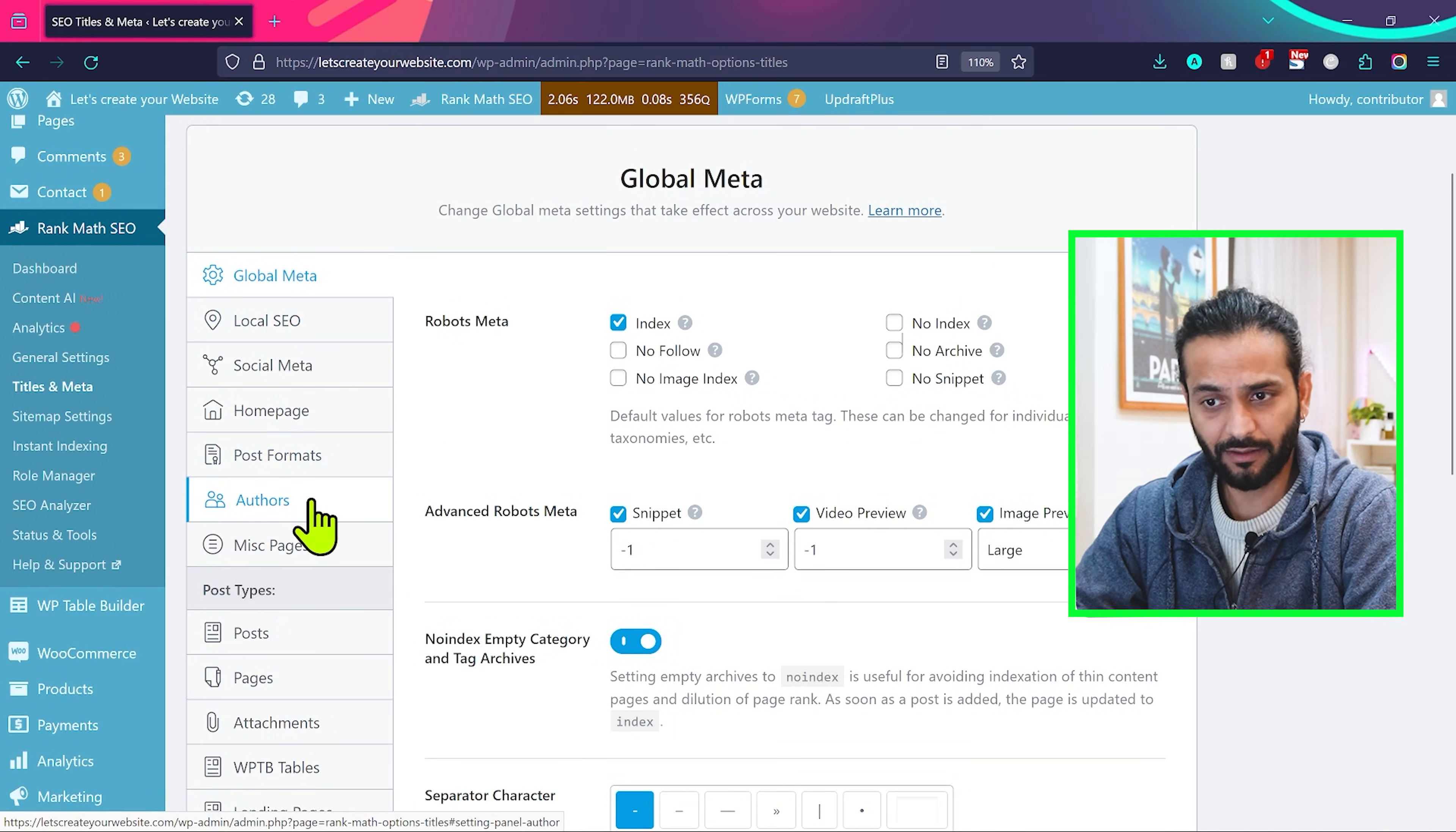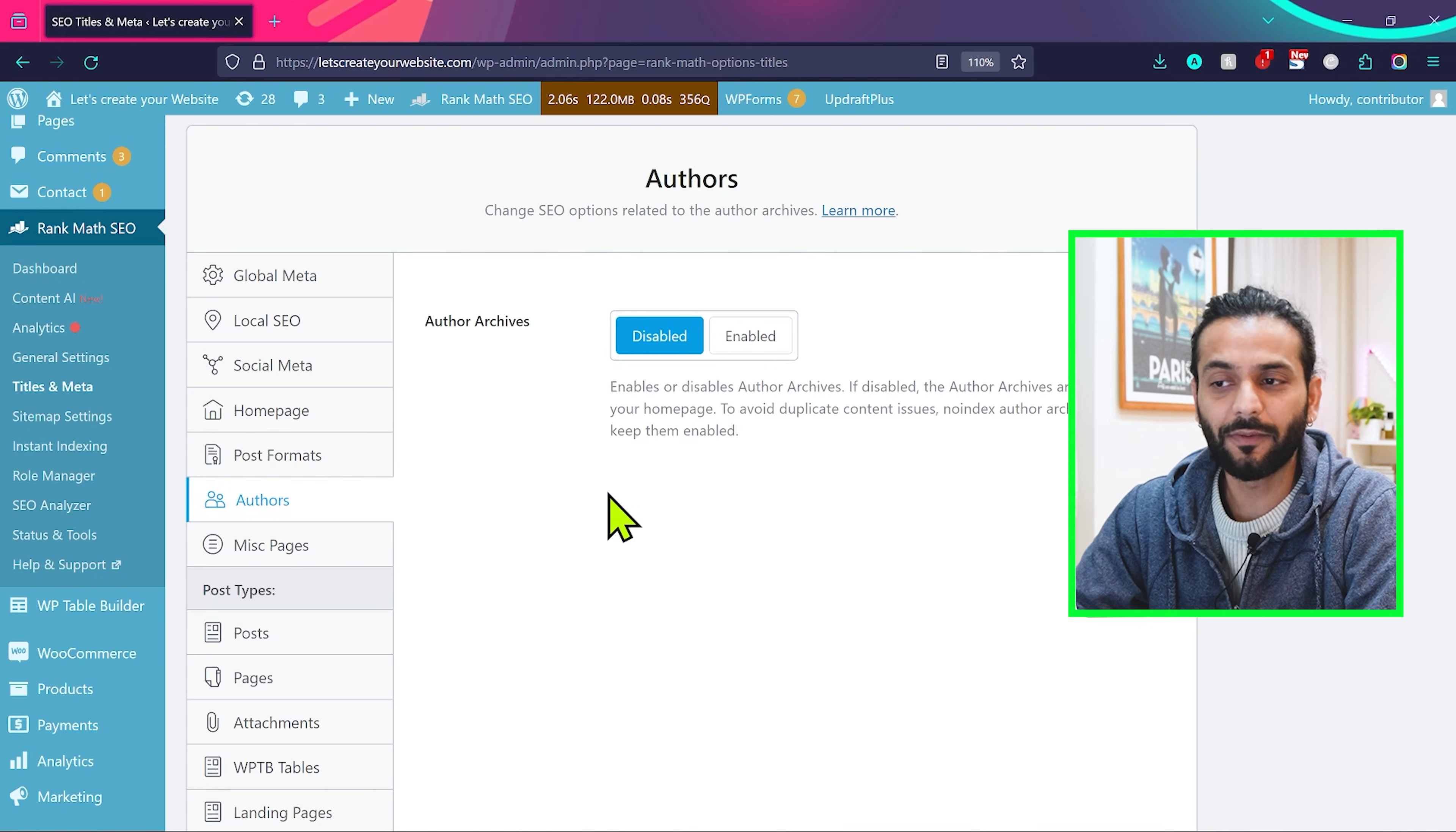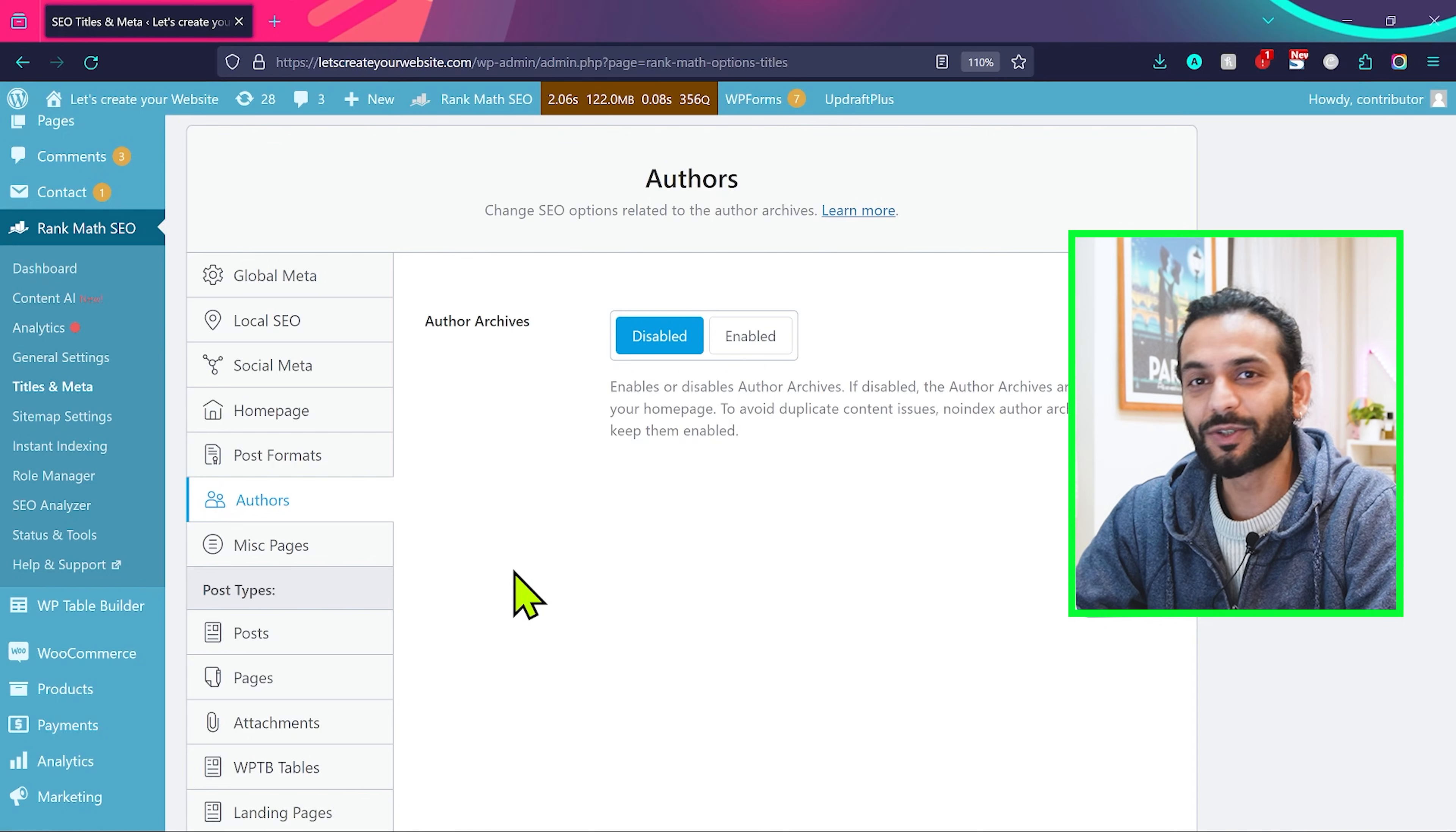Just one thing here. Click on authors. If you have multiple authors on your website, you need to keep this option enabled. But if you don't have multiple authors on your website or your blog website, but just one author, it's not important. Just disable this option. Or if you have a business site, keep this option disabled. This is important because if you enable this, the author page will be created and when you have no information on the author page, Google can also mark that page as crawled currently not indexed page.